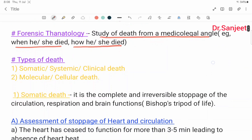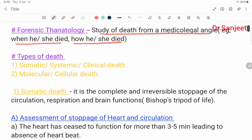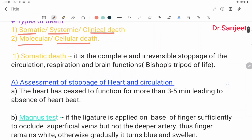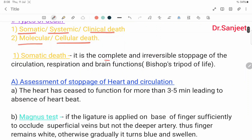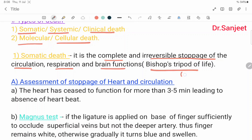There are two types of death: somatic death and molecular death. Somatic death is also called systemic death or clinical death. Molecular death is also called cellular death. Somatic death is the complete and irreversible stoppage of circulation, respiration and brain function, based on the tripod of life.